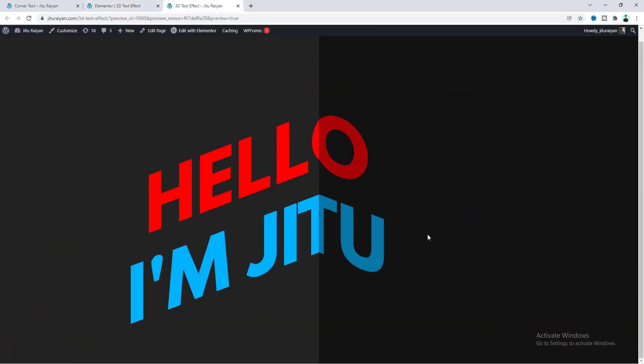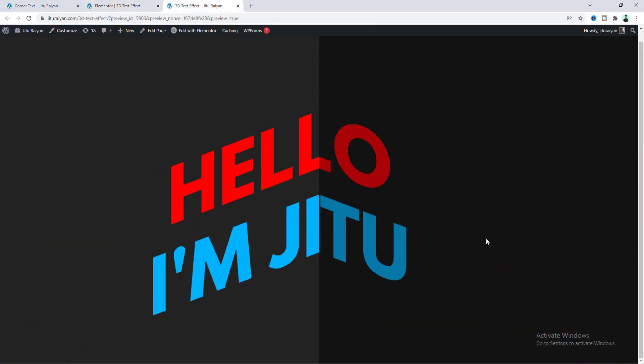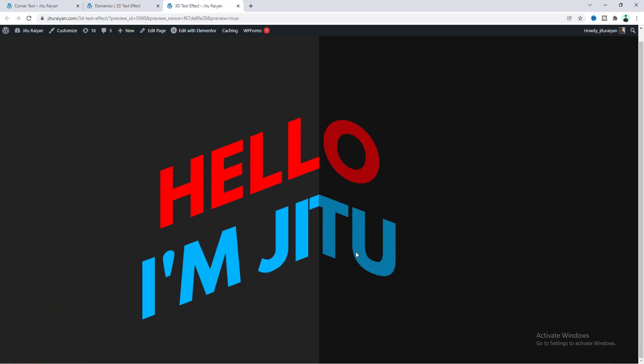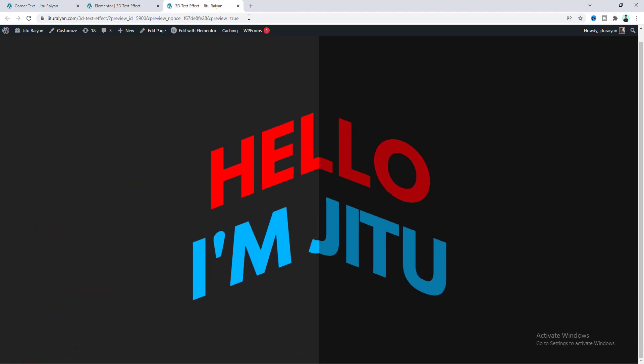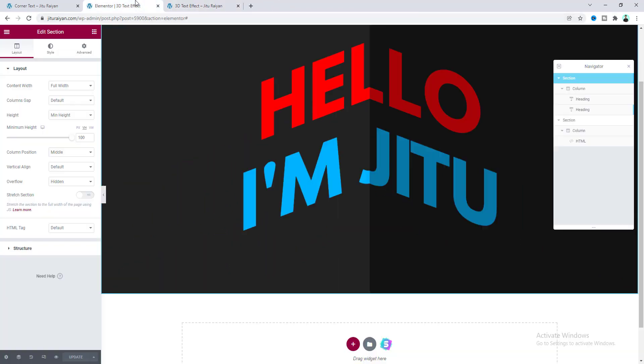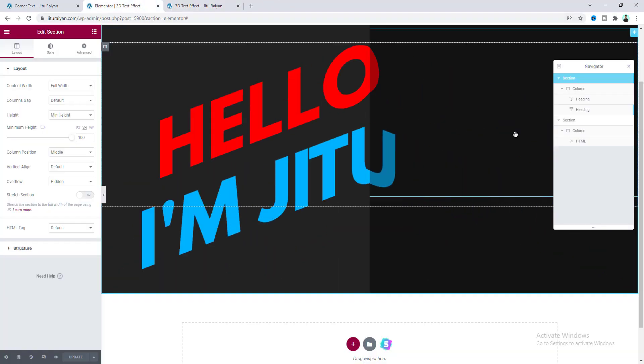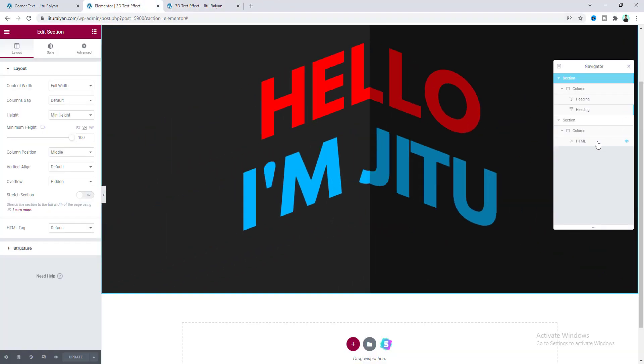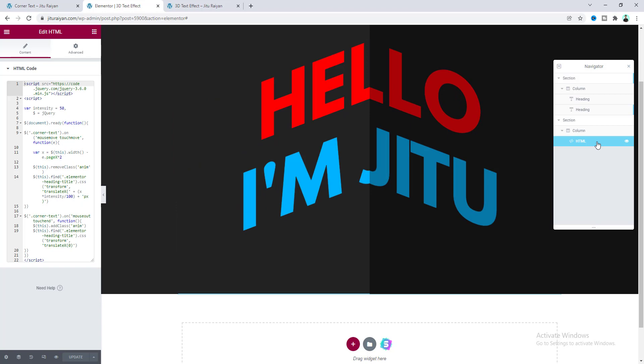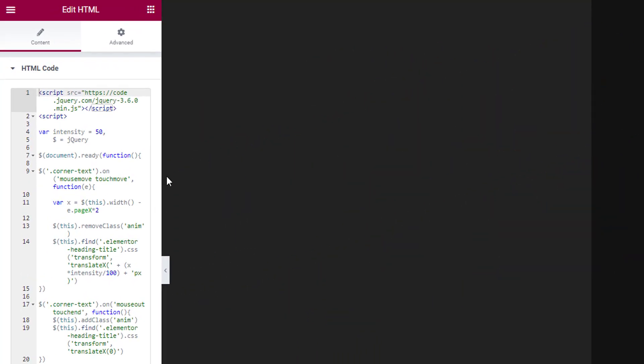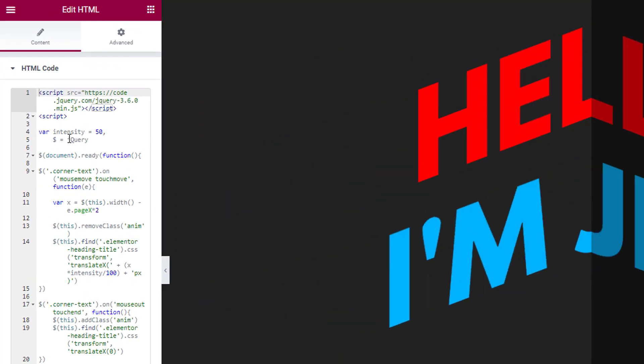Now our problem has been solved. Lastly, here I want to go back to our HTML widget. And I want to show you this intensity option. So by default it's set to 50. If we make it to like 150, now we can see our movement has become much more intense.